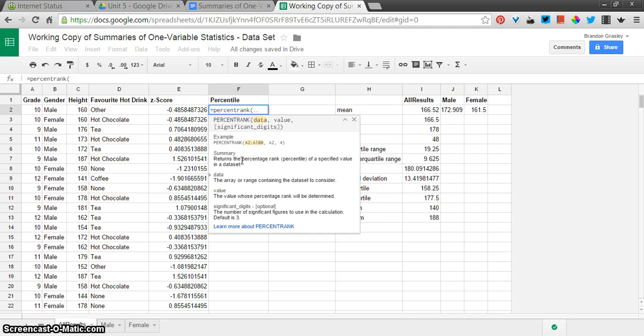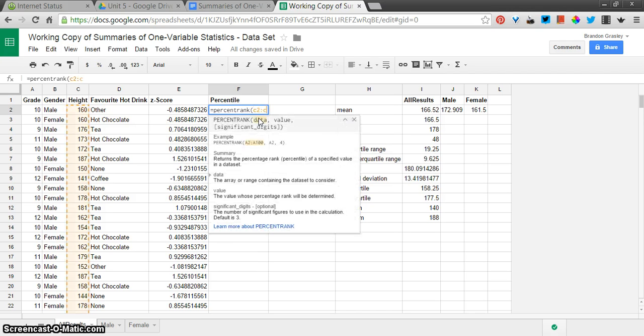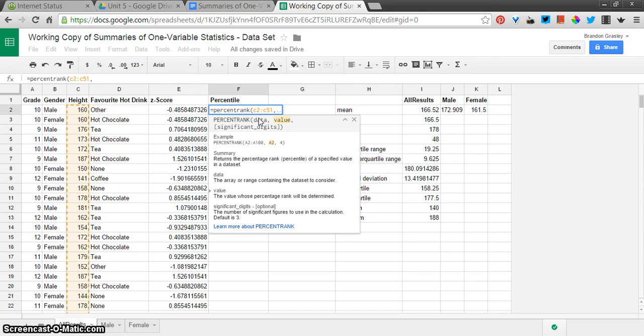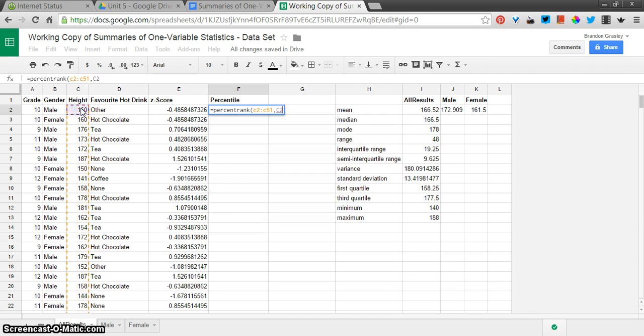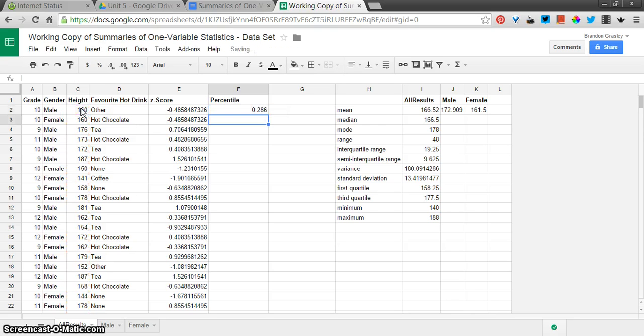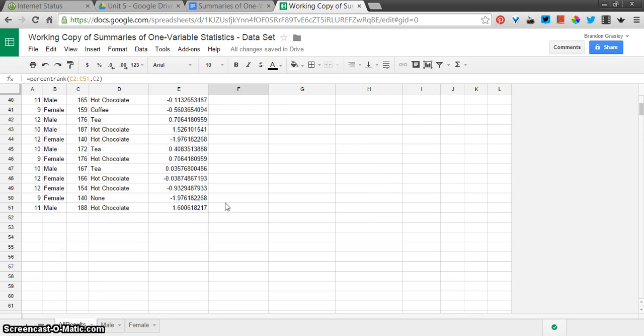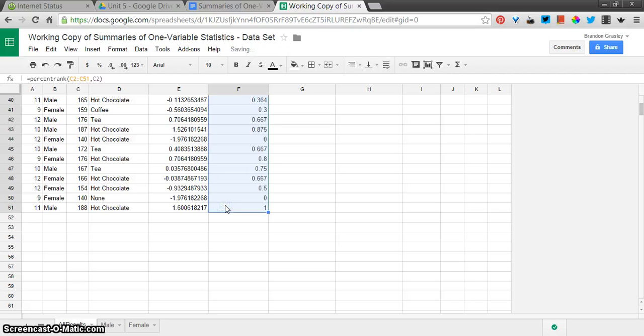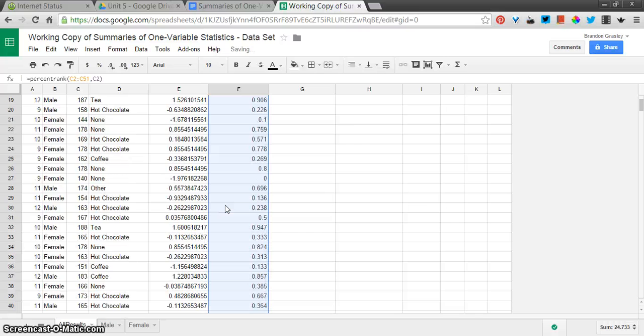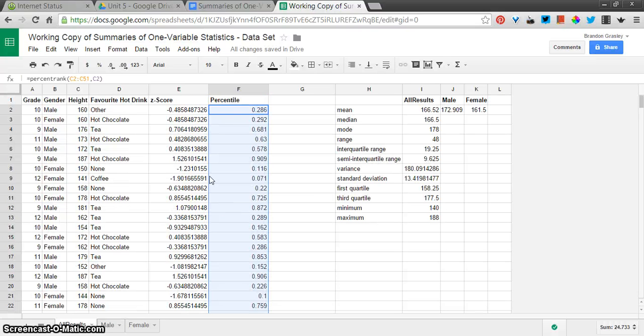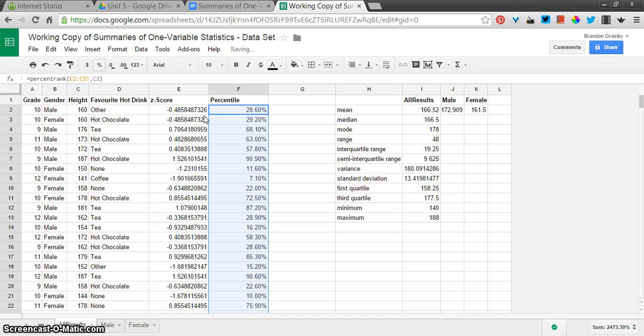I see here it returns the percentile rank of a specified value in the data set. So the data set is C2 colon C51. And the value is the specific row that we're on, C2 in this case. And so that is a percentage value. I'm just going to scroll down, shift, click to fill that in. Control-D will fill those values in. And I'm just going to turn that into a percentage, which is here.